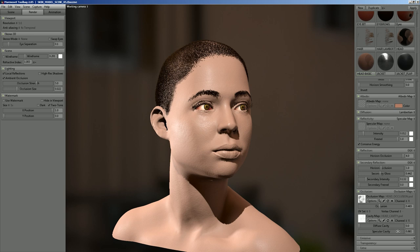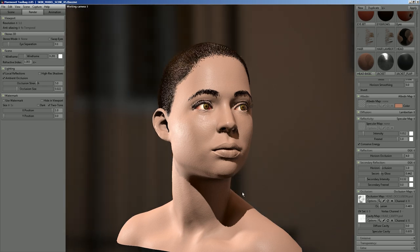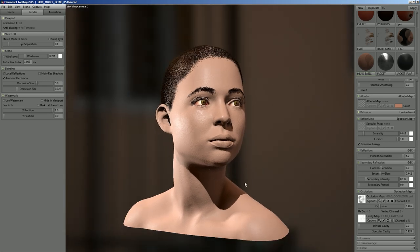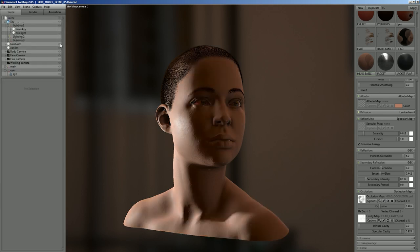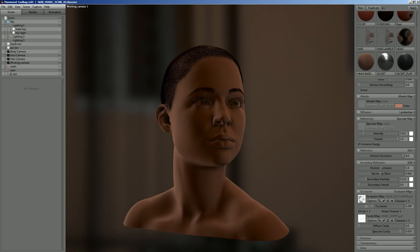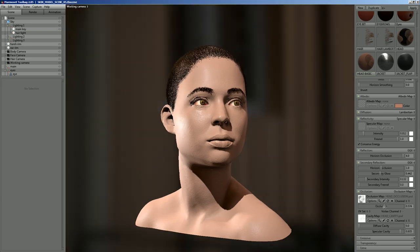We also have a standard baked AO — ambient occlusion — map. In Toolbag, AO only multiplies on the ambient contribution from image-based lighting, the skylighting. When you don't have any direct lights in the scene you'll see the effect of this map more. It does not affect dynamic lights, because it doesn't really make sense for it to affect those.